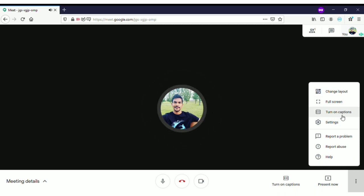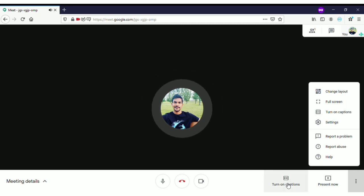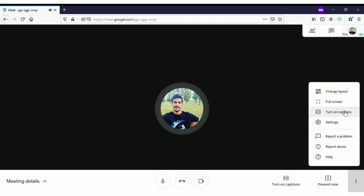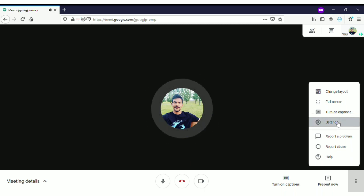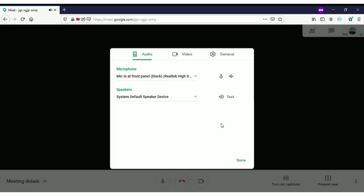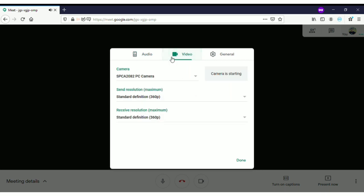The 'Turn on caption' option is also available here. In the settings, I have some important things to tell you. In the video option, you can see the camera you are currently using.